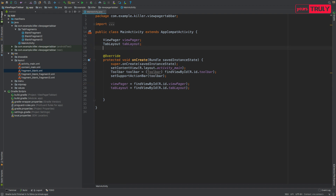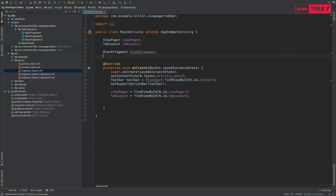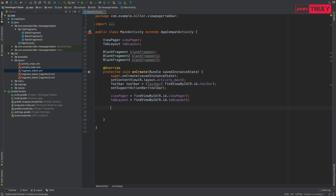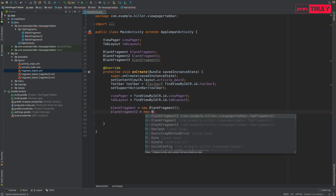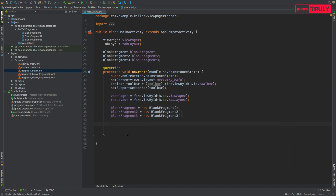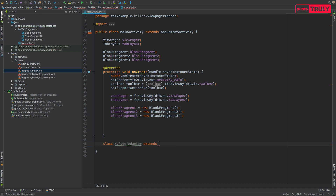Back in MainActivity, let's define our three blank fragments as fields — BlankFragment, BlankFragment2, and BlankFragment3 — and initialize them in the onCreate method. To implement a ViewPager, you need to create a PagerAdapter. Let's create a PagerAdapter as an inner class of MainActivity called MyPagerAdapter.